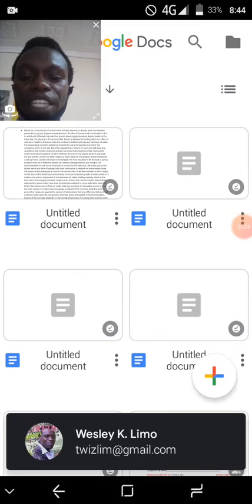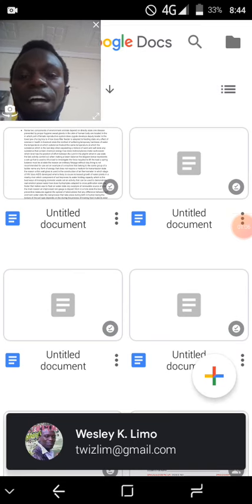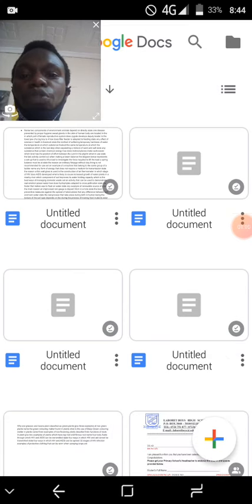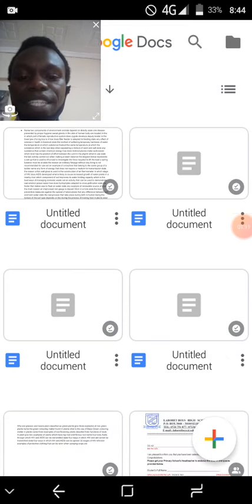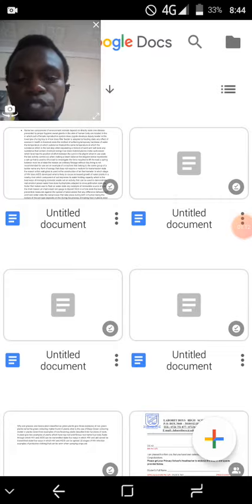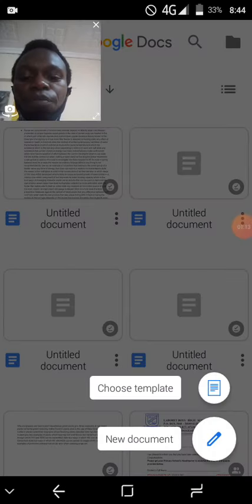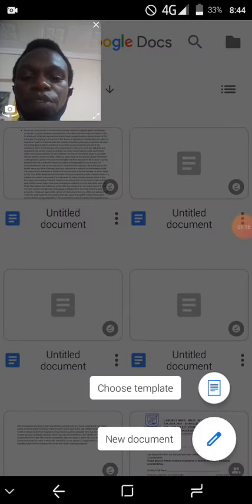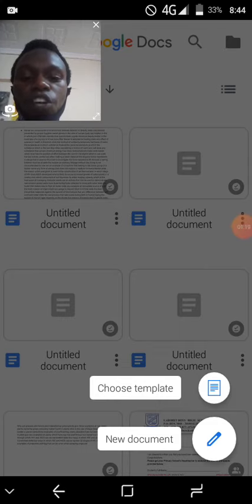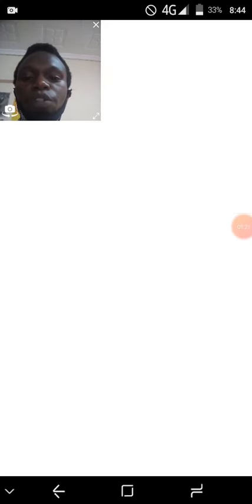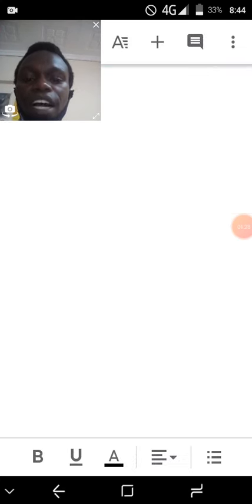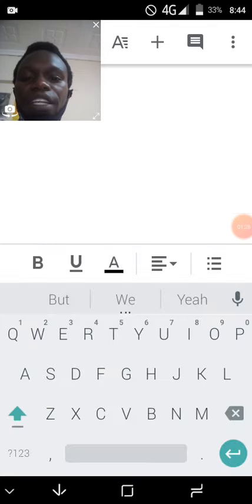So once you've already got into the app, you go to that plus button which shows you are creating a new document. So you click it. Once you click it, it will give you two menus: choose the template or new document. Go to new document. Once you press new document, it will open for you a new window which is a page.